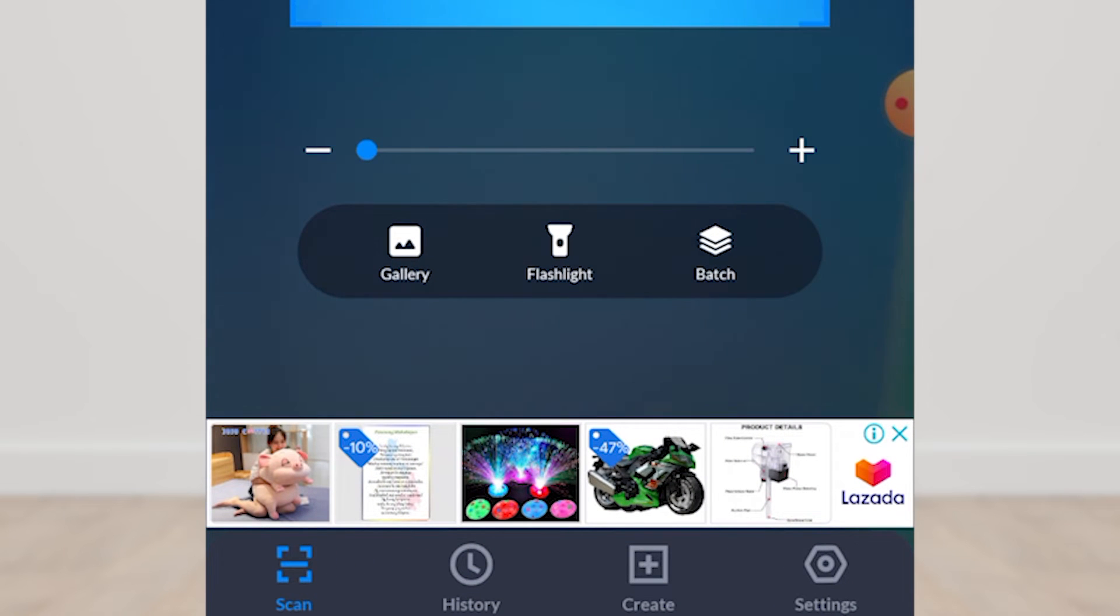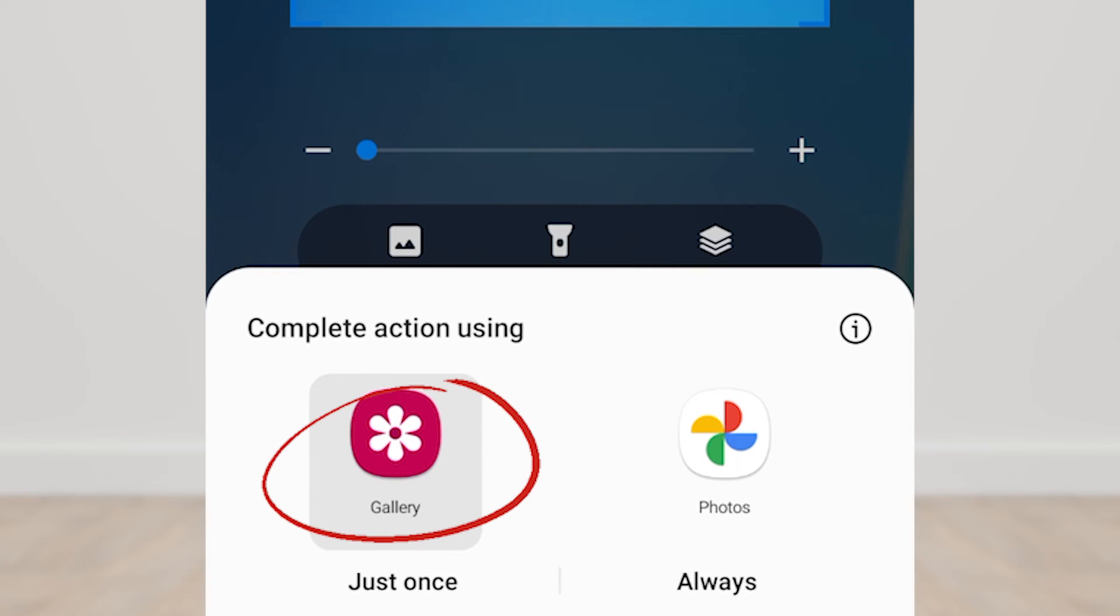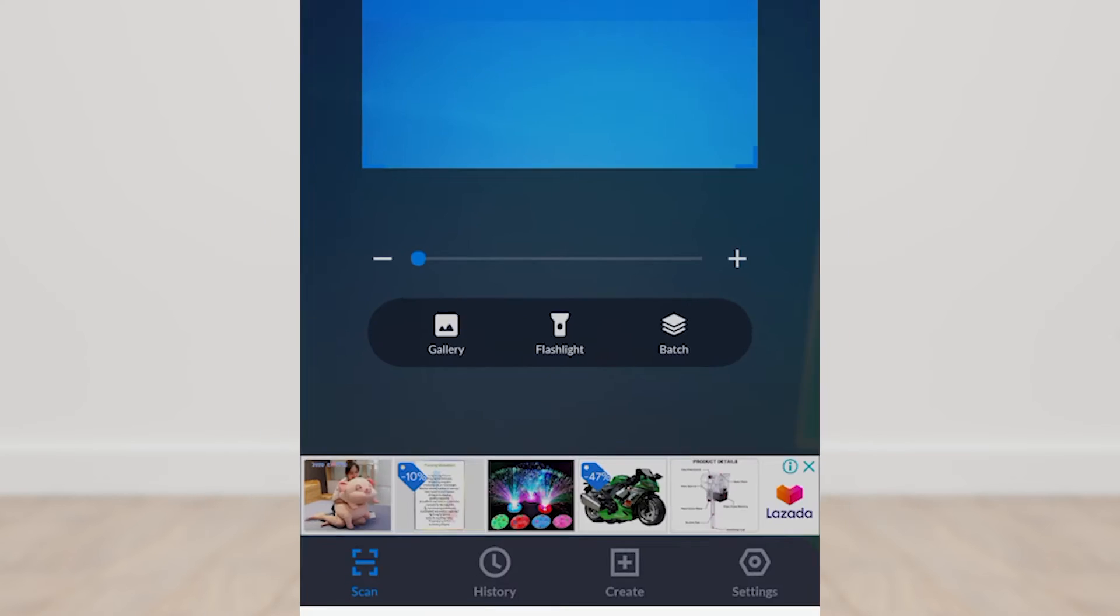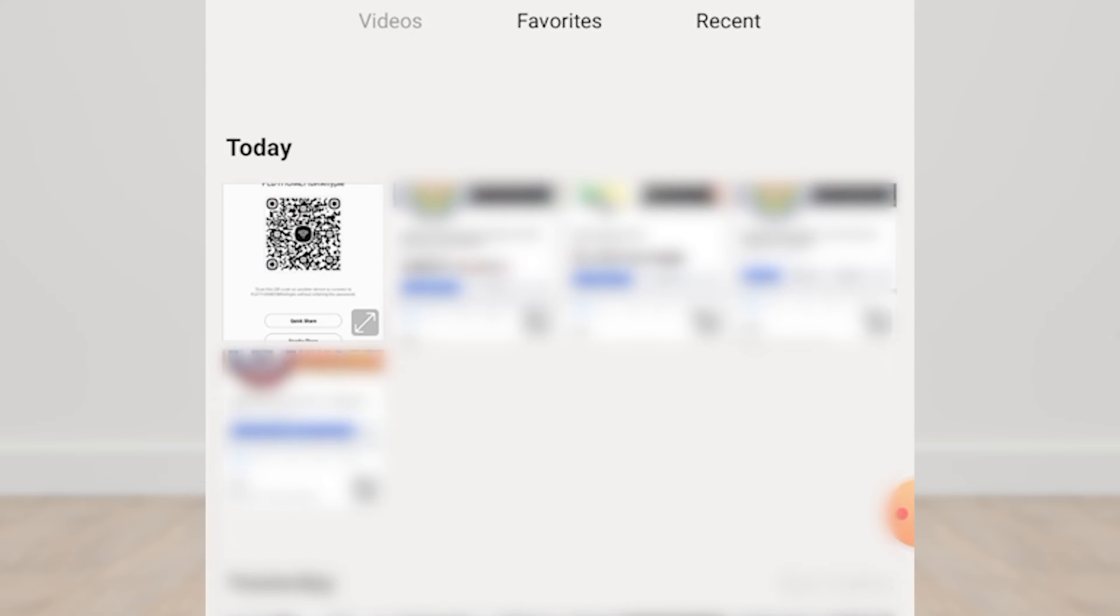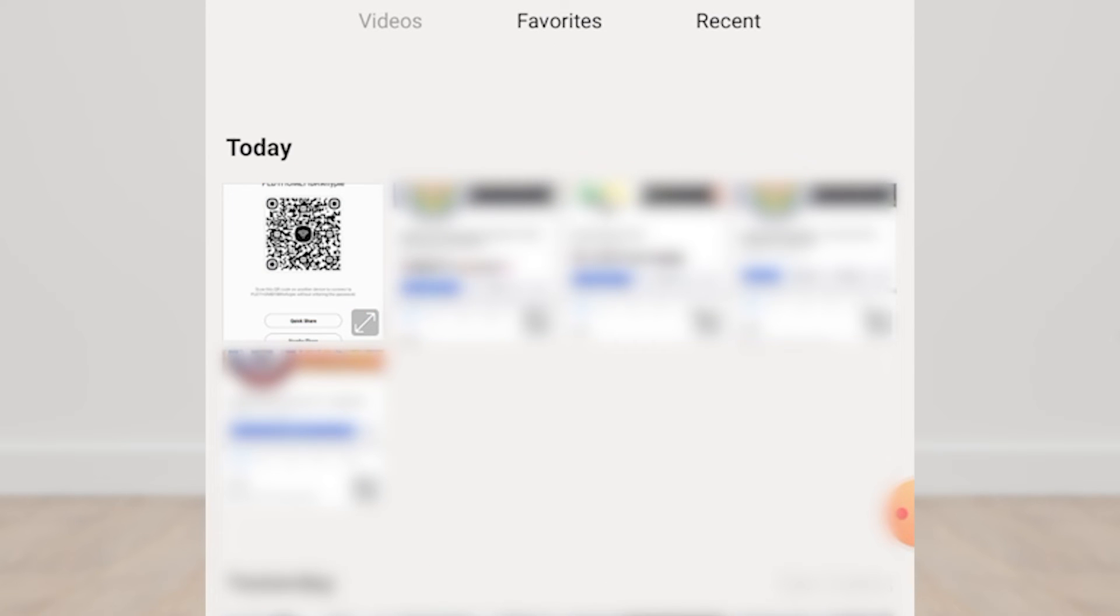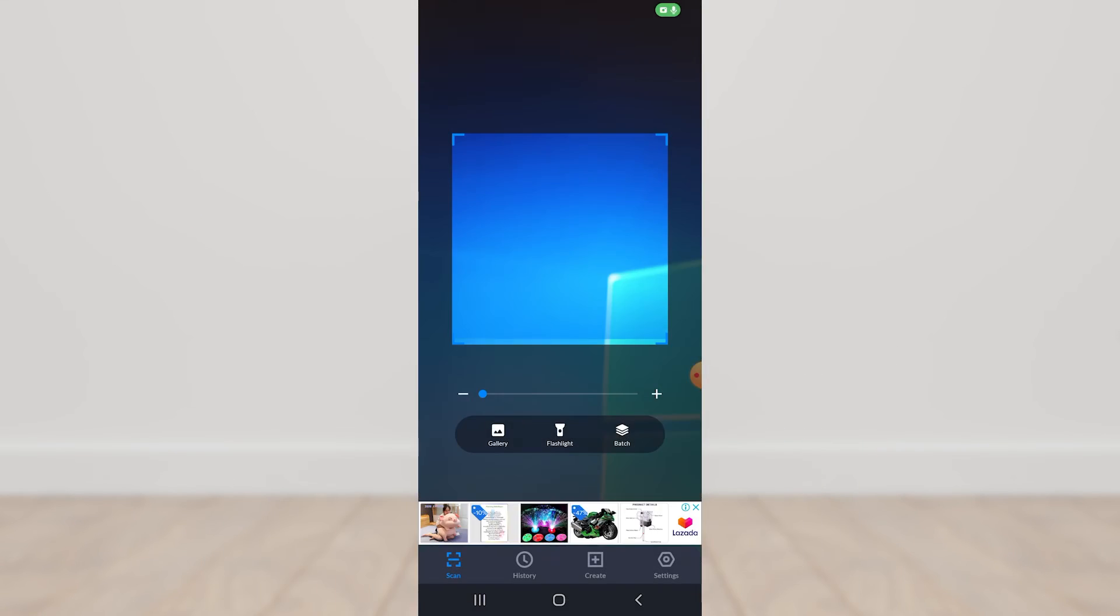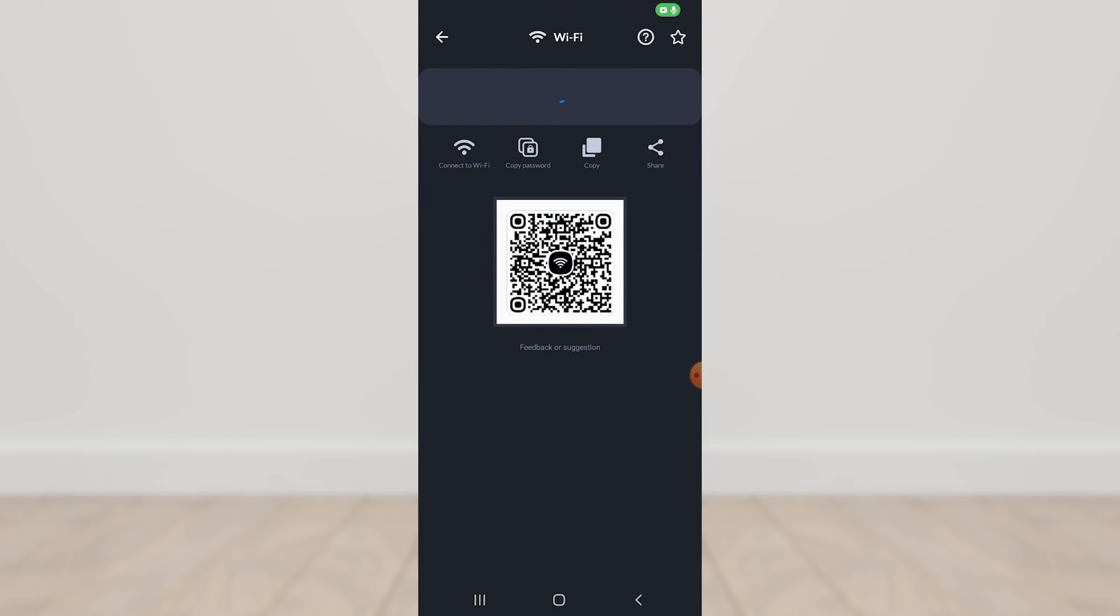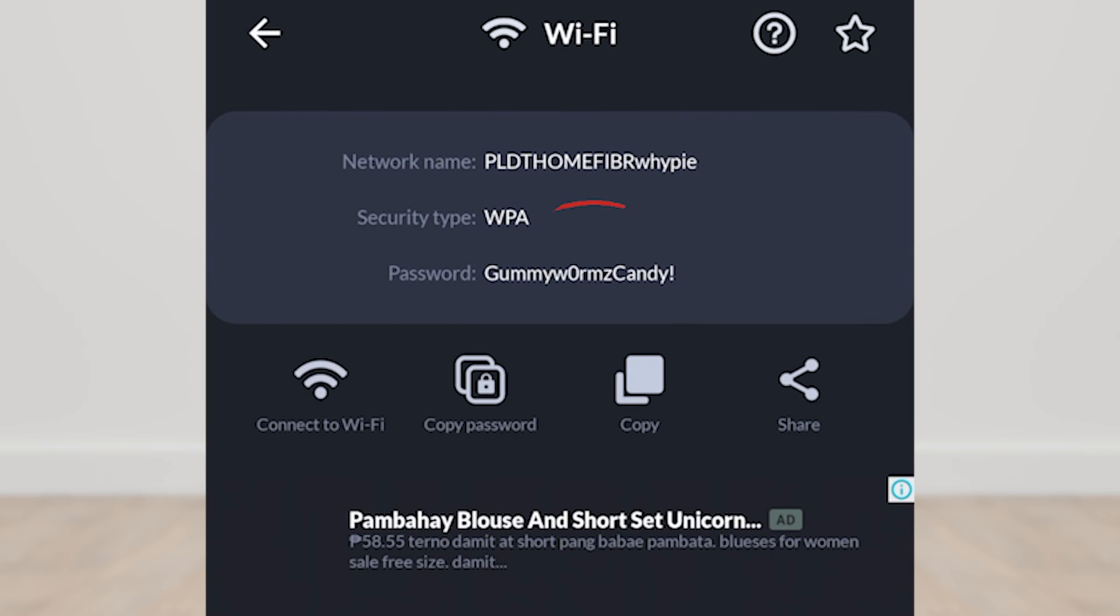And let's scan a QR code from the photo gallery. Let's select the QR code that we screenshot earlier. There, we can see here the wifi password.